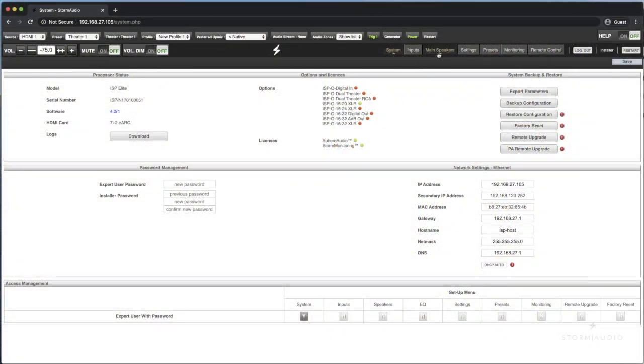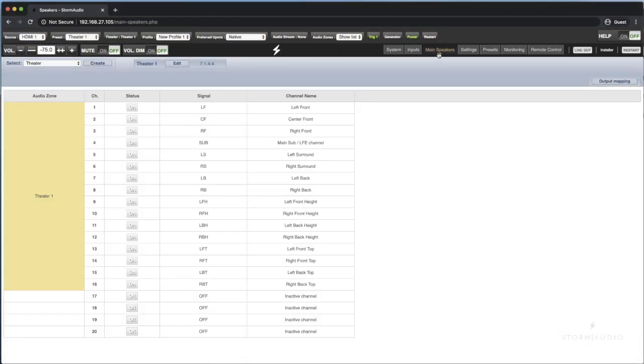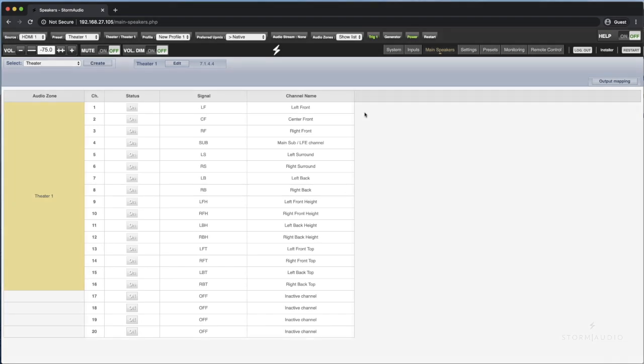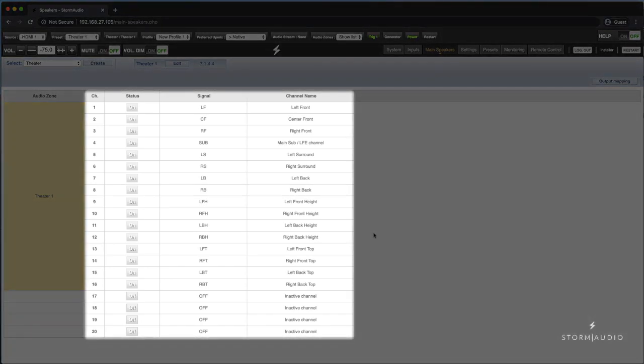In the web UI, click the main speakers tab in the upper right black area of the screen. Here you will see all the channels assigned to each speaker mapped.